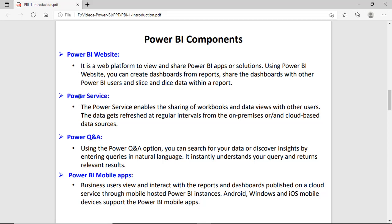Next is Power Service. You can use this service for sharing workbooks and data views, and this service refreshes the data after a specific interval. The next one is Power Question and Answer — using this option you can discover the data or insights of the data by writing your question in natural language, and the service understands the question and replies immediately.